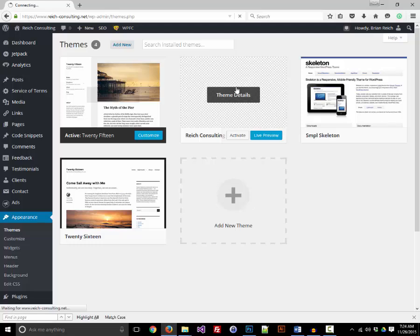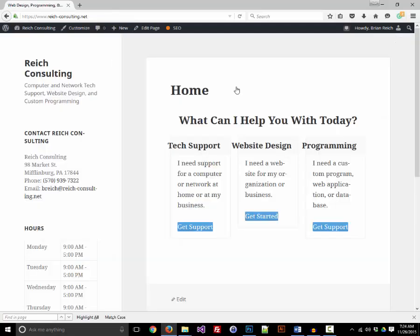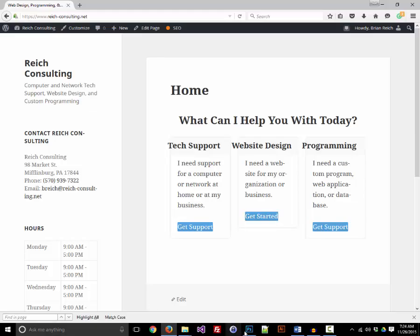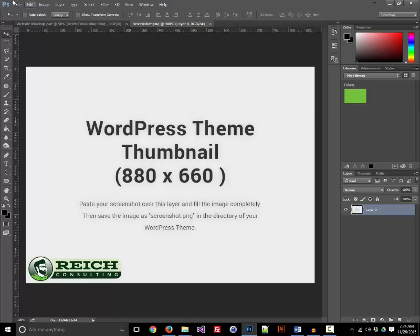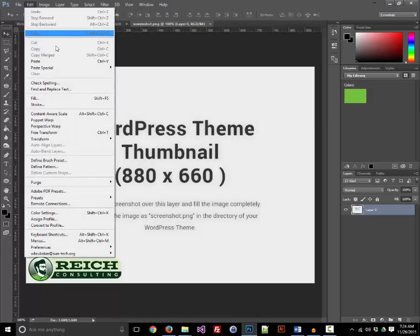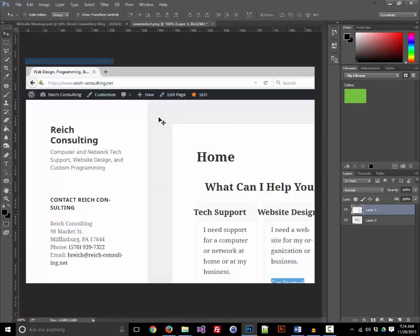You can see here that I have the 2015 theme active, and the content of my website doesn't look right at all in that context. But this is just an example, so we're going to take a screenshot by hitting the Print Screen button on our keyboard, go back to our template, and paste it in.